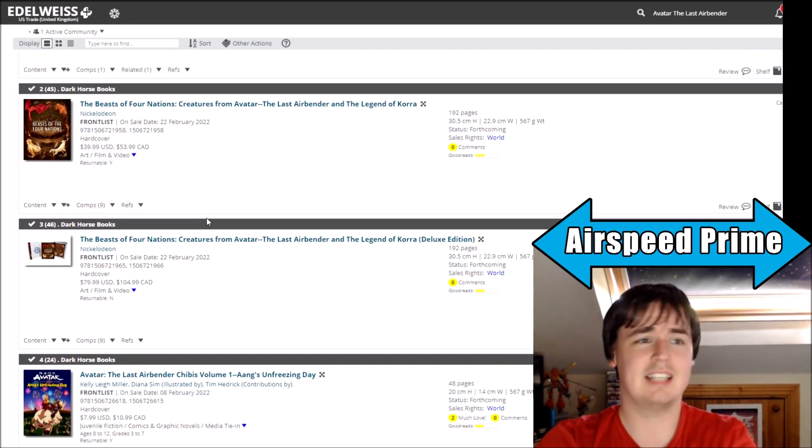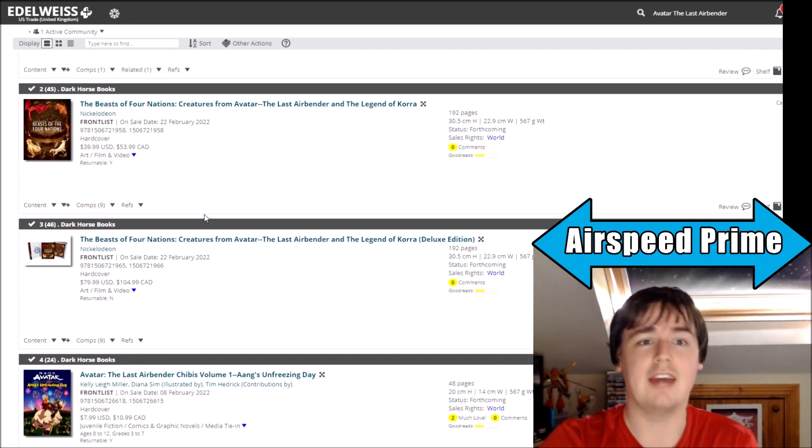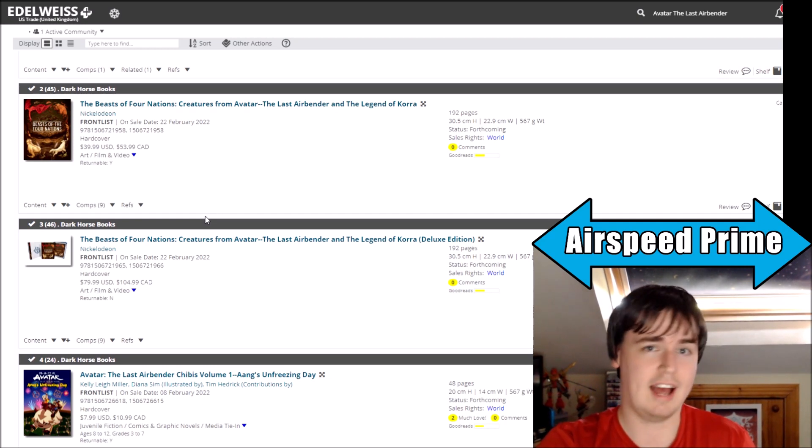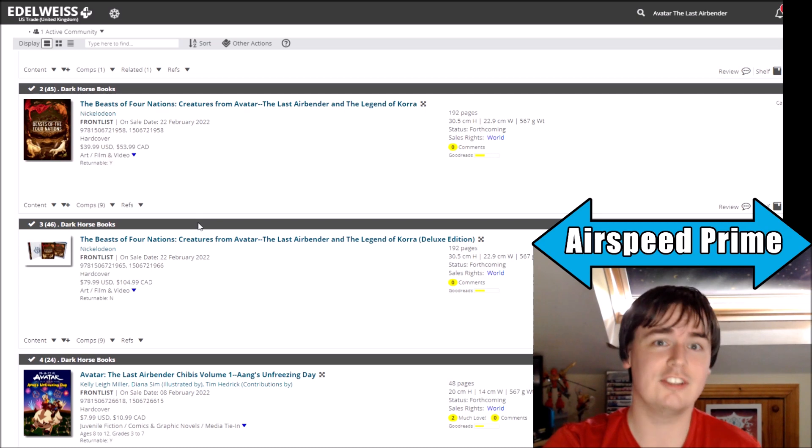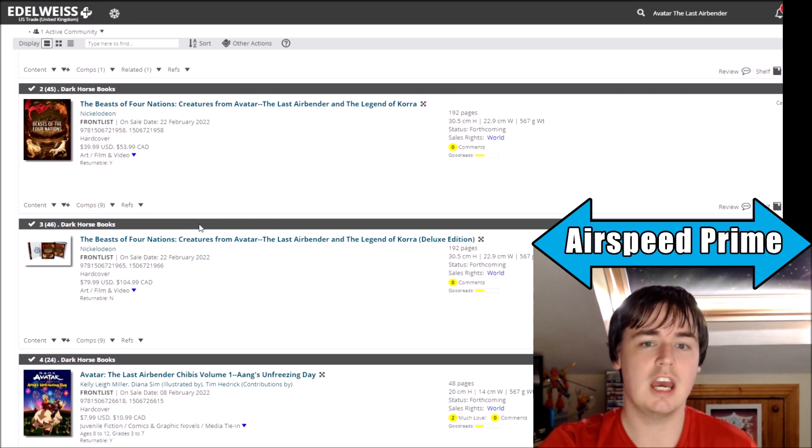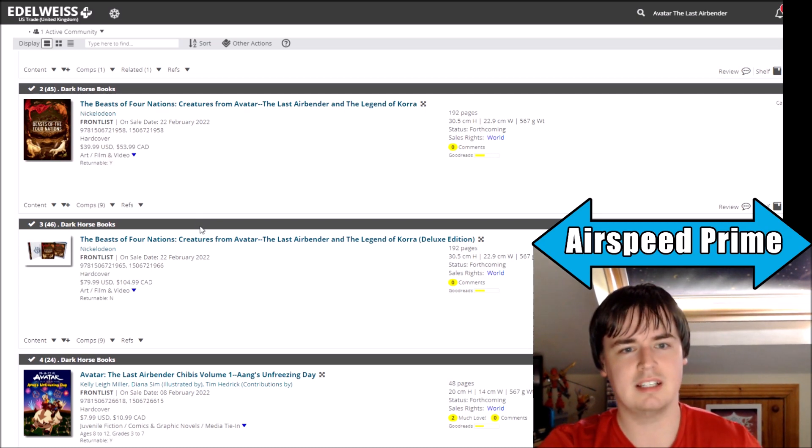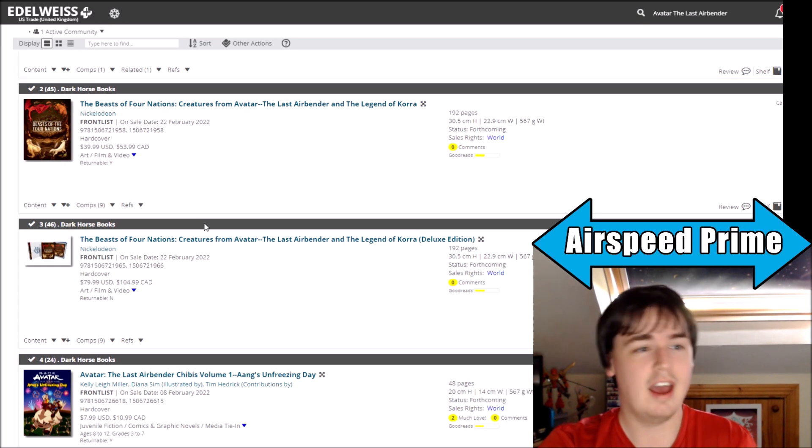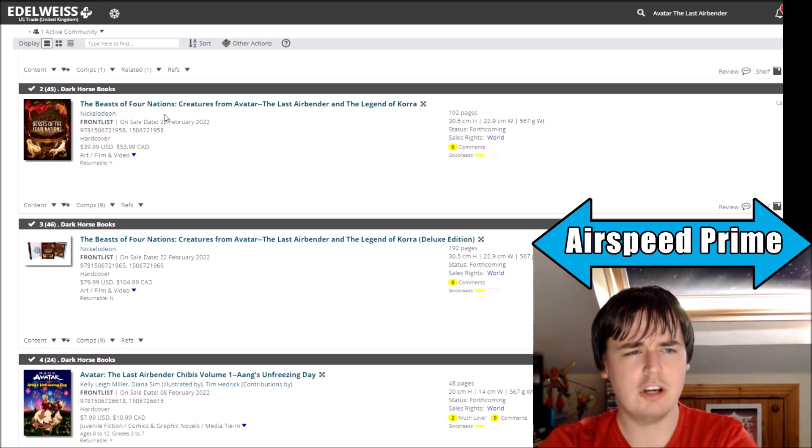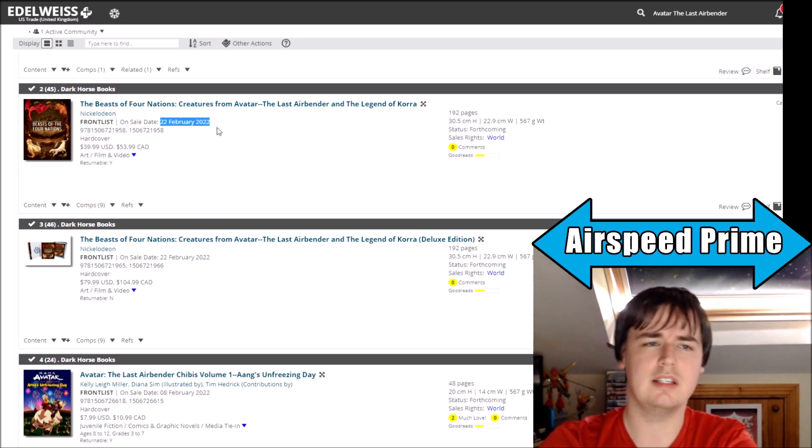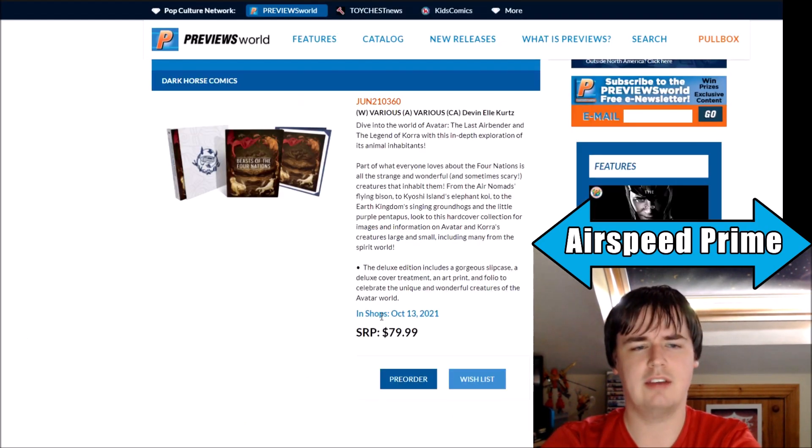The bigger disappointment is this book because it's literally just been announced. Like, we've only known about this book for the last two and a half weeks, and it's already suffered two delays to the point where it has now been delayed by four months.